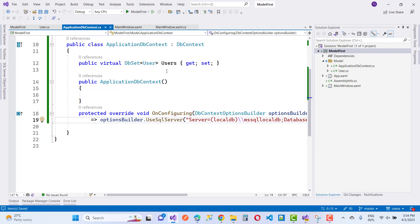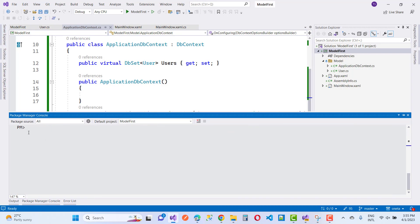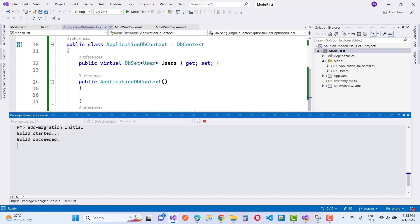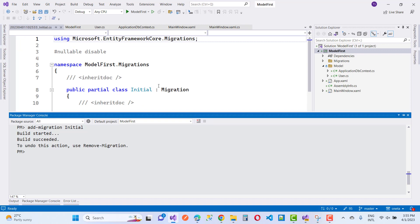Now I want to add the User class and the ApplicationDbContext class with the OnConfiguring method. In the Package Manager Console, I am going to run Add-Migration Initial. Build has started. Migration is successfully done. After that you have to use the Update-Database command.